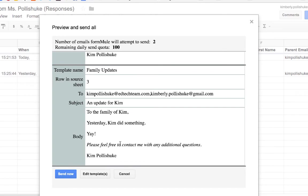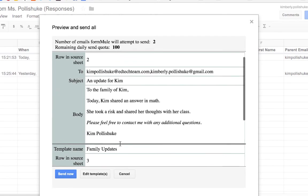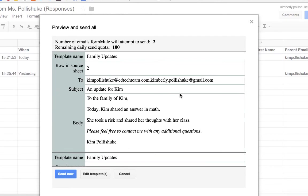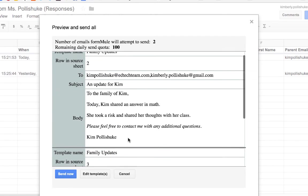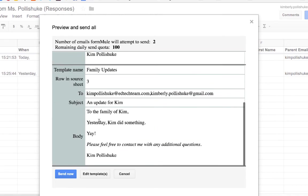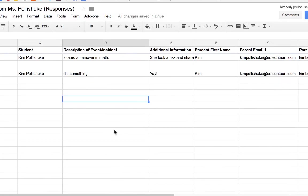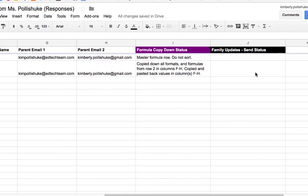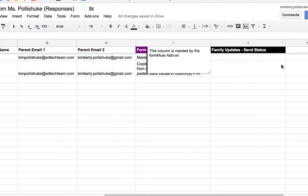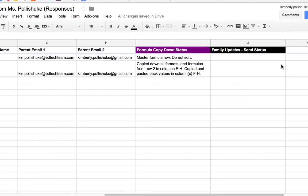You know what? I changed my mind. I only want to send the update for this row. I don't want to send it for this row. So I'm going to trick the system. I cancelled again. I'm going to come over here to the column that was created as soon as I initiated the Formule add-on. This is the one I've decided, you know what? I don't want to send this anymore. I'm just going to type anything in here. I usually type not applicable.